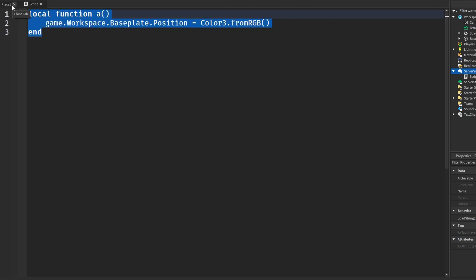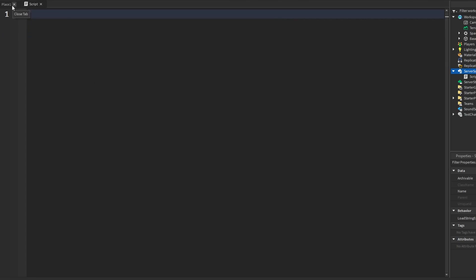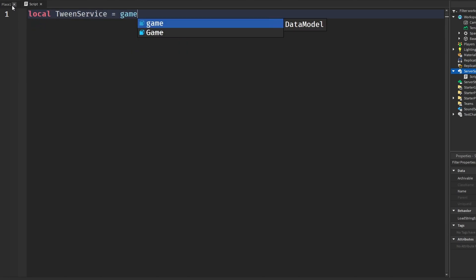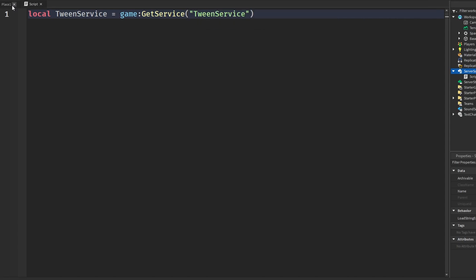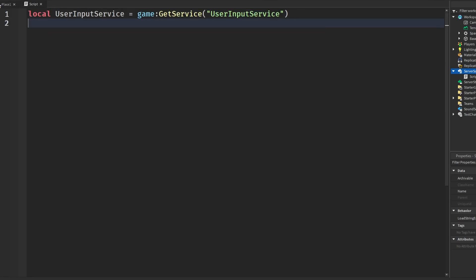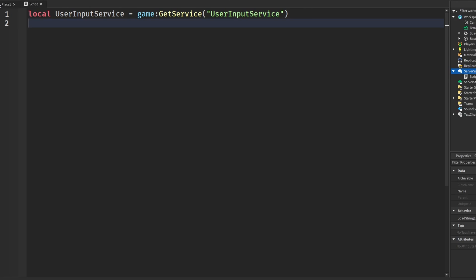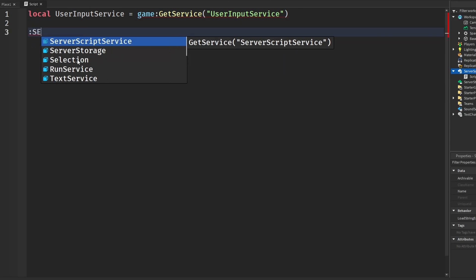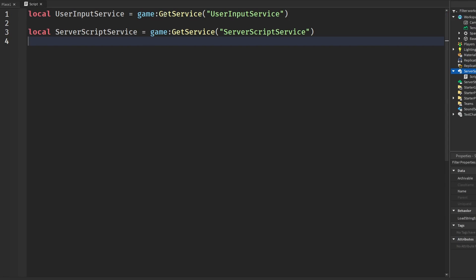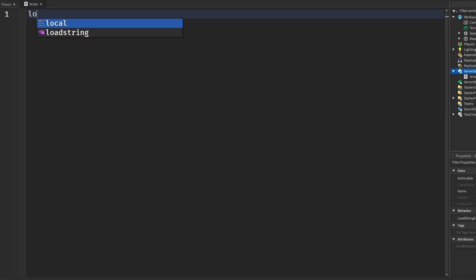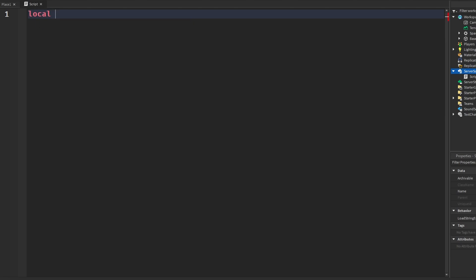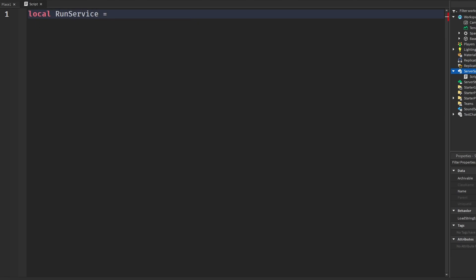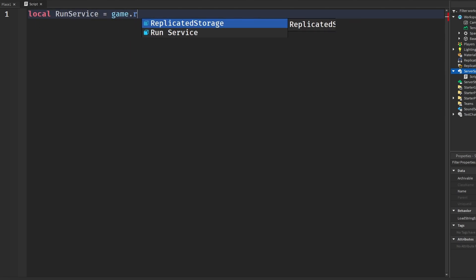The last tip I have for scripting is you don't actually have to say get service when you're getting your services. So let's say I'm getting tween service. I don't actually have to say game get service tween service. I can just say game dot tween service just like this. Now when I code you'll probably usually see me use get service because I use this plugin which automatically does get service. So I'm probably not going to use this but you can actually get services like anything else, like run service equals game dot run service. You don't have to say none of that get service stuff.